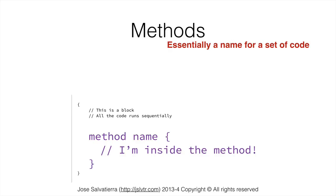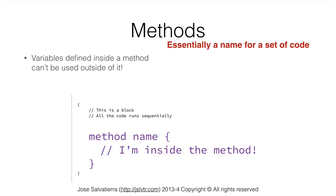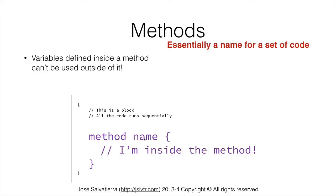Something interesting that you will encounter later on and that is very important is that variables defined inside a method cannot be used outside of it. And I think you should remember this because in the future when you start programming this will be really important. If you make this mistake of believing that a variable defined inside a method can be used outside of it you will encounter some errors. Variables defined inside a method cannot be used outside the method. And similarly a variable defined inside a block cannot be used outside of the block.